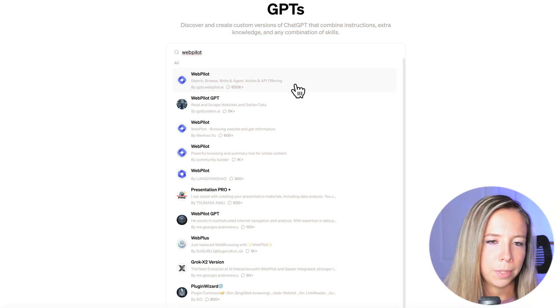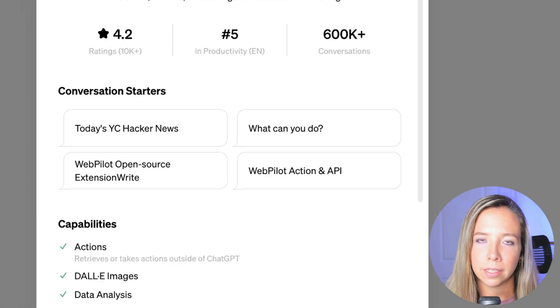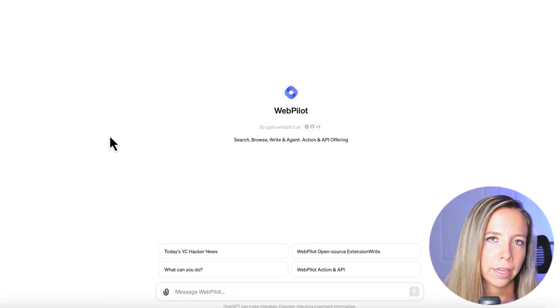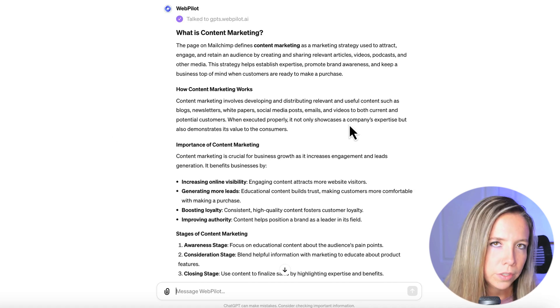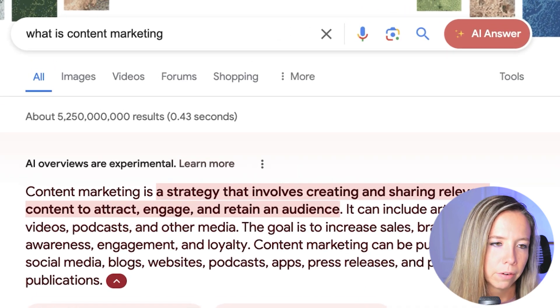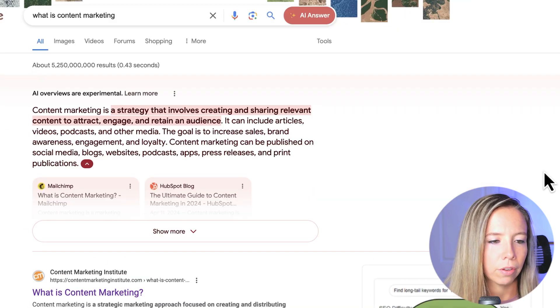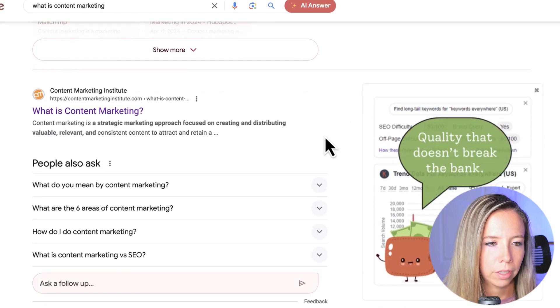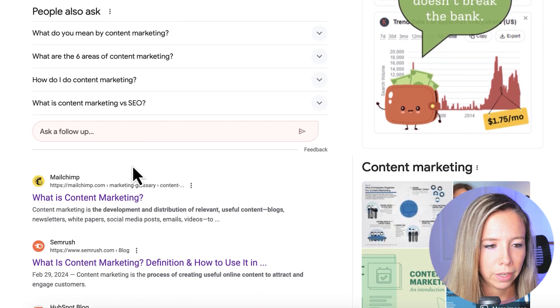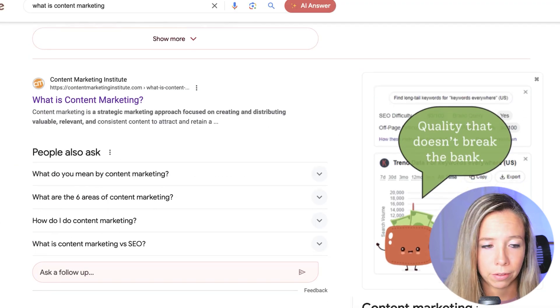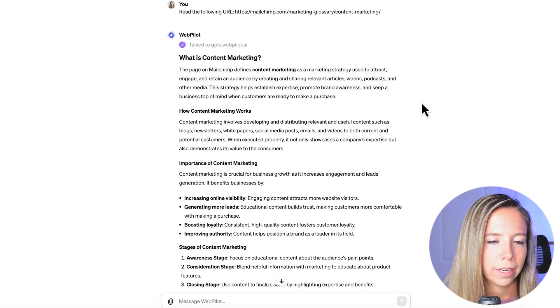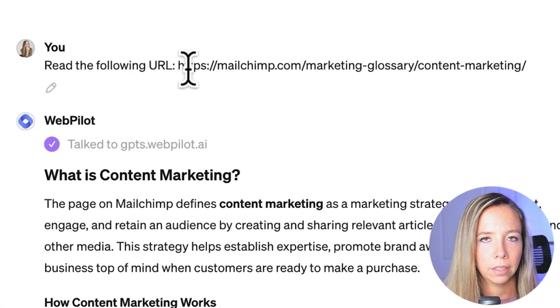If you want to use ChatGPT to blog, the best way is to enable a plugin. You can do this through the GPT Store — in Explore GPTs, type in WebPilot, click Start Chat, and then you can prompt ChatGPT to create a blog with real-time data. Once you have a keyword — for this video we're using 'what is content marketing' — put that keyword into Google and see what's actually ranking at the top. From the top three results, pick the best one.